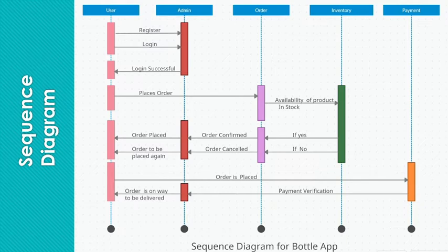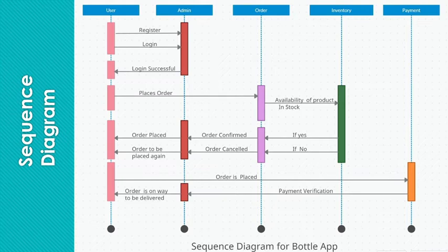then it will return a true value and user will be successfully authenticated to the application. Then user will place an order and order will check if that product is available in the stock or not in the inventory. If the product is available, then order will be confirmed and order will be placed.